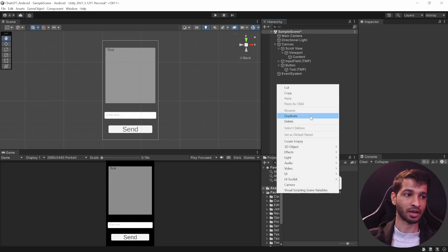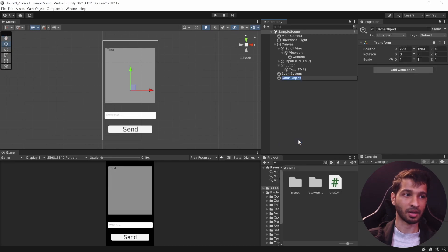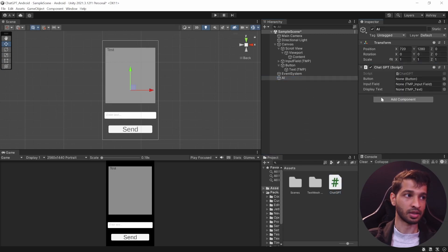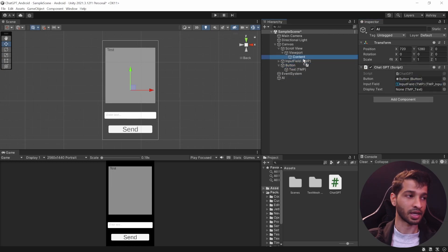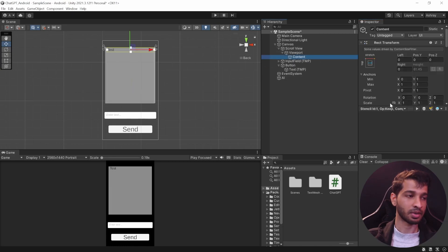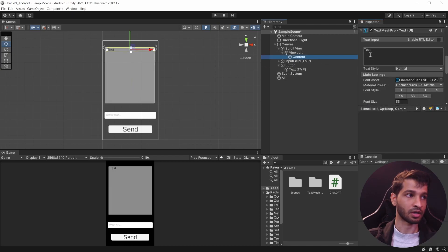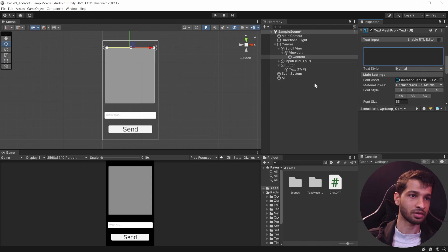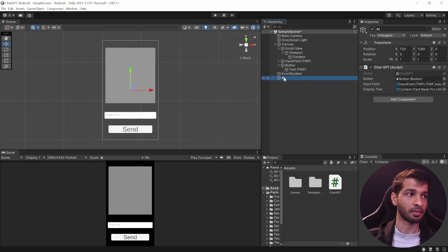Back in Unity, right-click on the hierarchy and create an empty game object — call it AI. Select it and add the ChatGPT script to it. Drag and drop the Button, drag and drop the Input Field, and drag and drop the Display Text (which is the Content object). Remove the test text so it's blank, and that's about it.